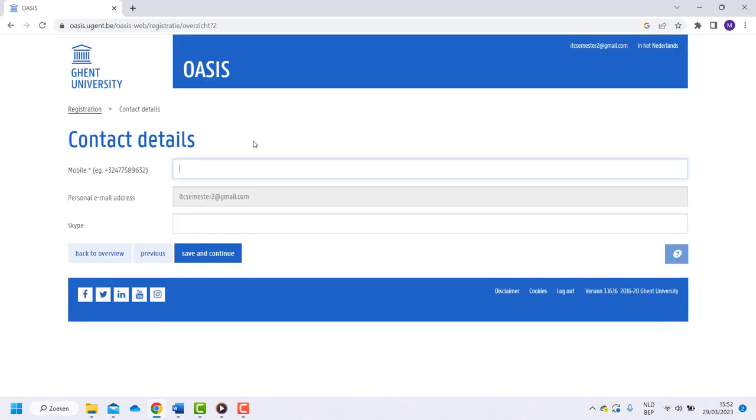Now we ask for your contact details. First write down your phone number. Make sure you add the right number in front for international calls. Do not worry if you don't have a Belgian number yet. You can add or change this later in your account.